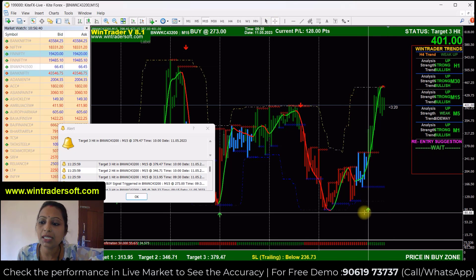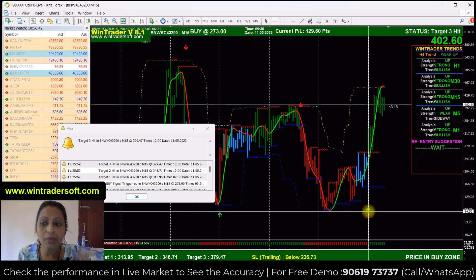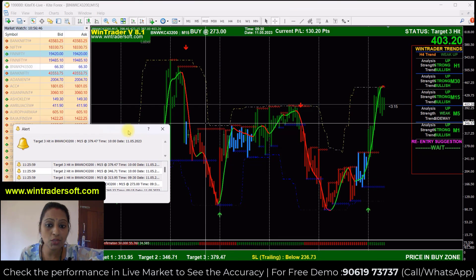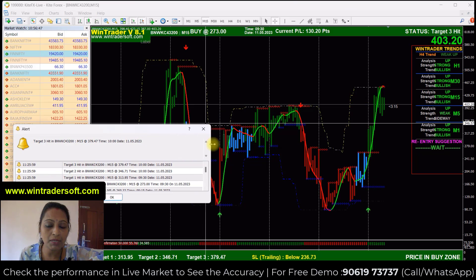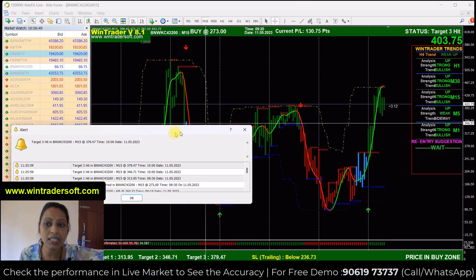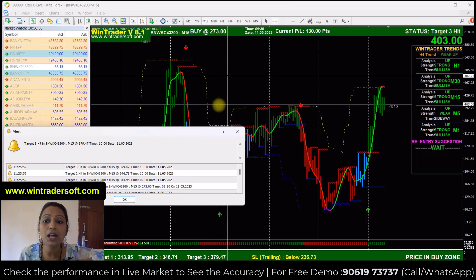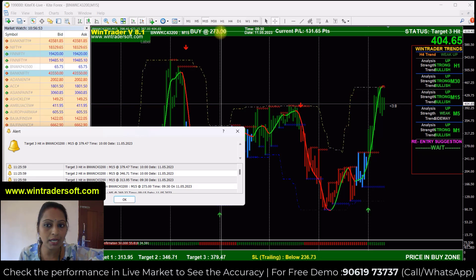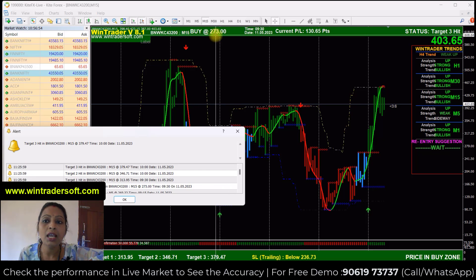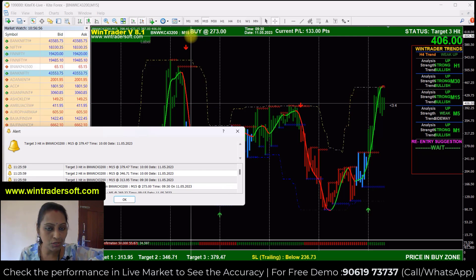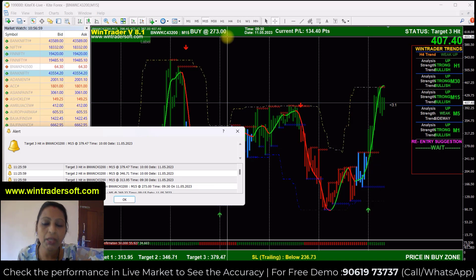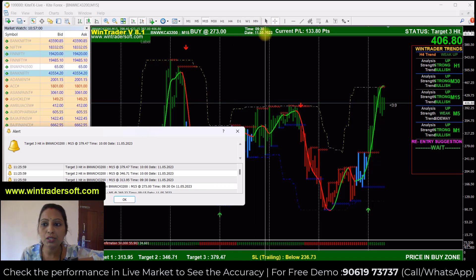You can see that in the morning we have a buy call. Green color is a buy signal — you will get an alert message and also a sound. You can see the entry point right here: 273. We have an entry for 43200 at 273, at 9:30.